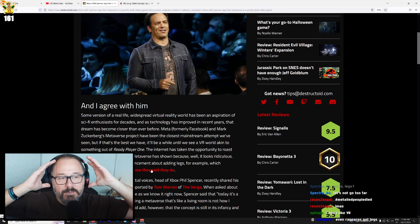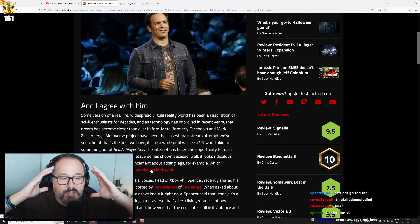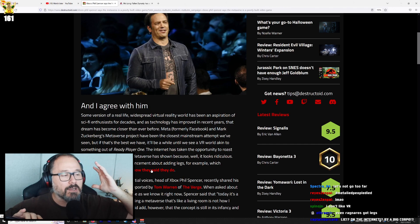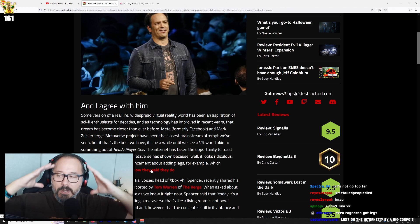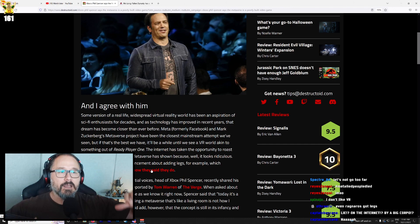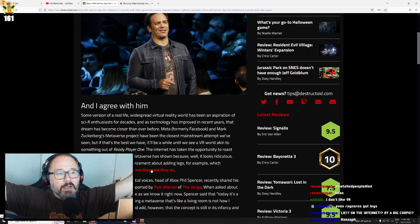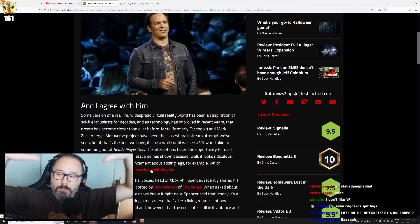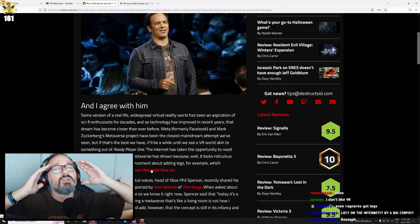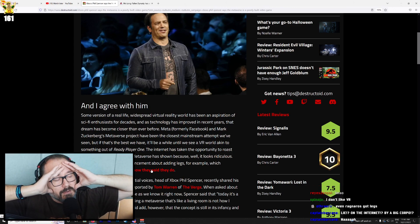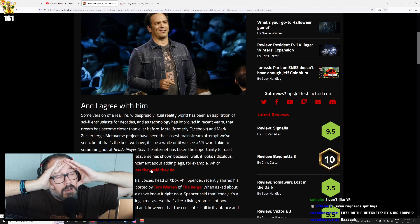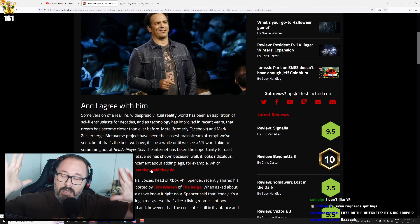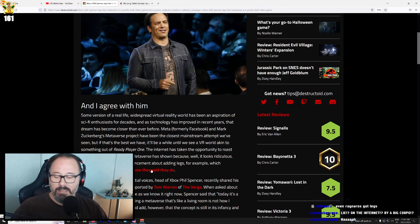He's imagining that Bob from accounting is actually having a good time when he puts on his Oculus Quest to do some accounting on his computer. You're going to put on a headset so that you can be more immersed in your work. This is just so fundamentally beyond any level of reality that people think.